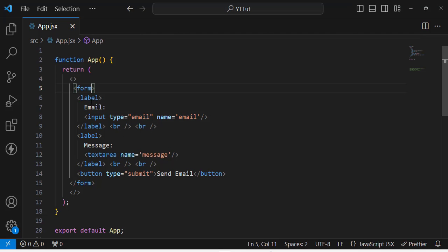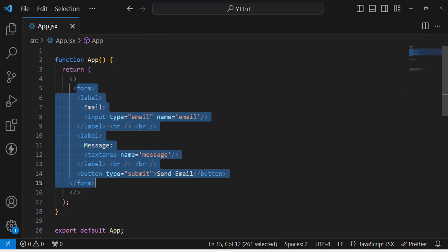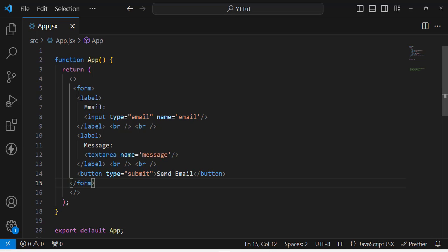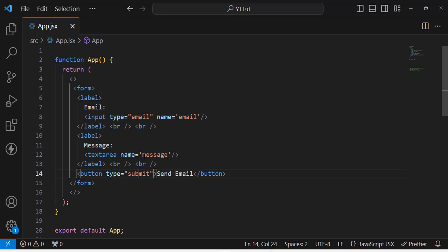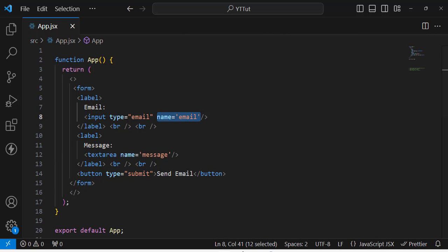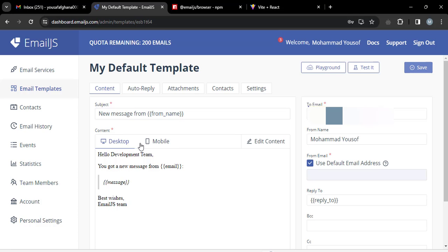In your code you have a simple form with email and message fields. The name attributes you assign to those input fields must match what you use in the template. You can also add a subject field, then save the template.